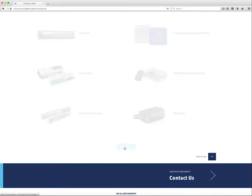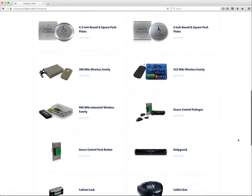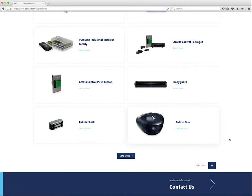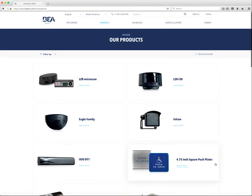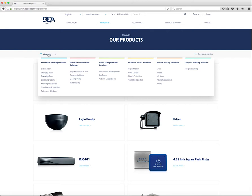The user can continue to press this button until all the products appear and the Load More button no longer displays. To categorize BEA's product portfolio, we have incorporated a product filter. You can filter products by clicking the Filter By drop-down at the top of the page. This will activate the filter menu.